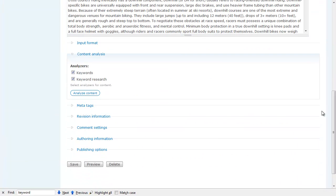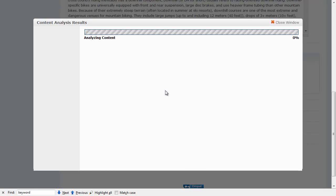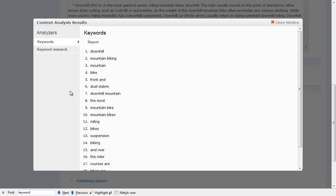The keyword analysis module integrates with the content analysis module, which allows us to look at node content and pull back keywords. I just click this button and here's a node that I've written — pulled together from Wikipedia — that's about mountain biking, and it comes back with a list of keywords that it's actually finding about mountain biking.